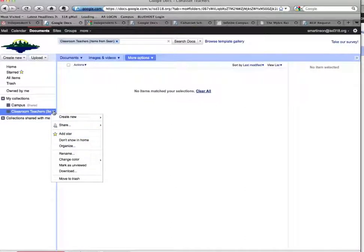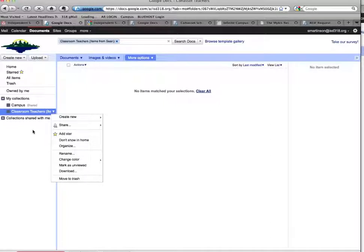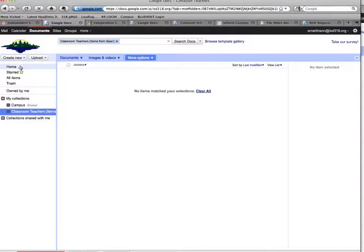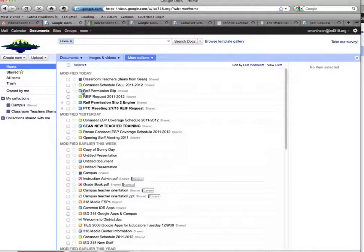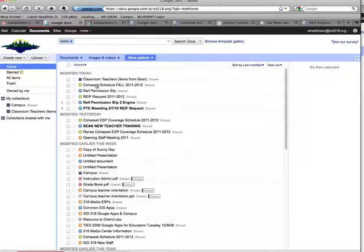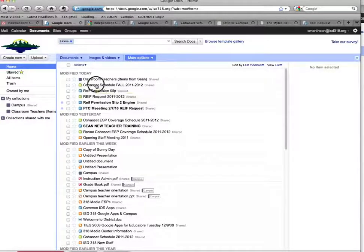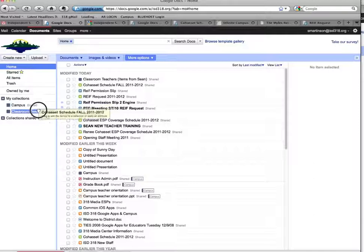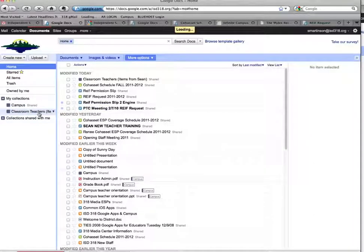But now what happens is I have this folder that I've shared with Classroom Teachers and Cohasset. When I drag or drop any item in there, or say to tell it to go there, now it appears in that folder.